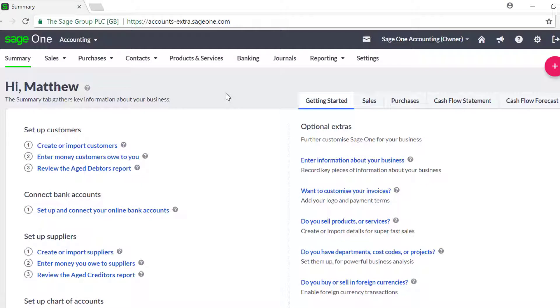To help you keep track of how much you owe to your suppliers and what you've bought, you can enter the purchase invoices you receive from them in SageOne.